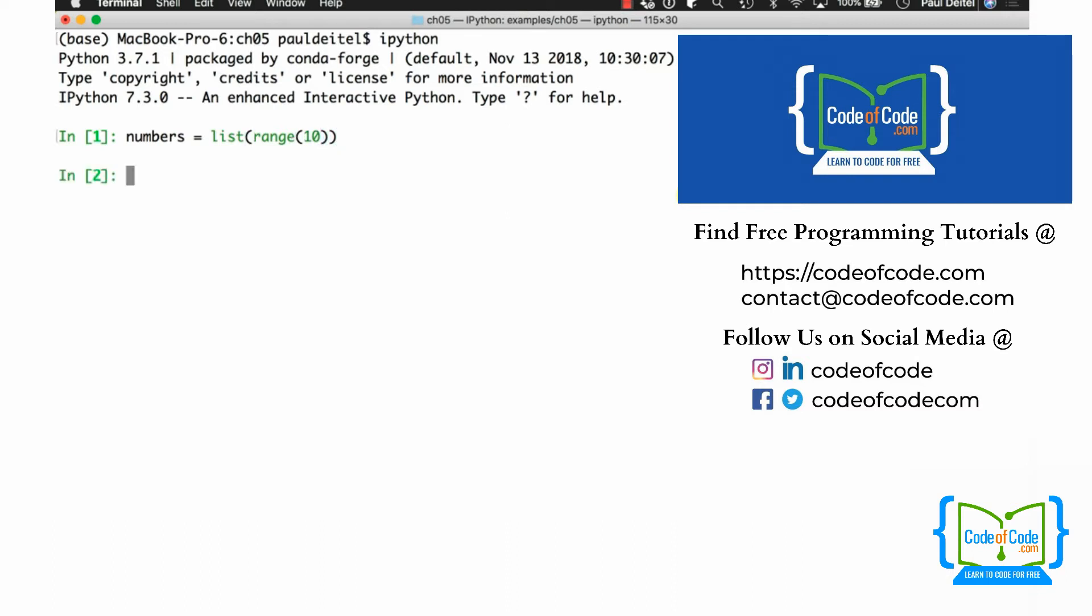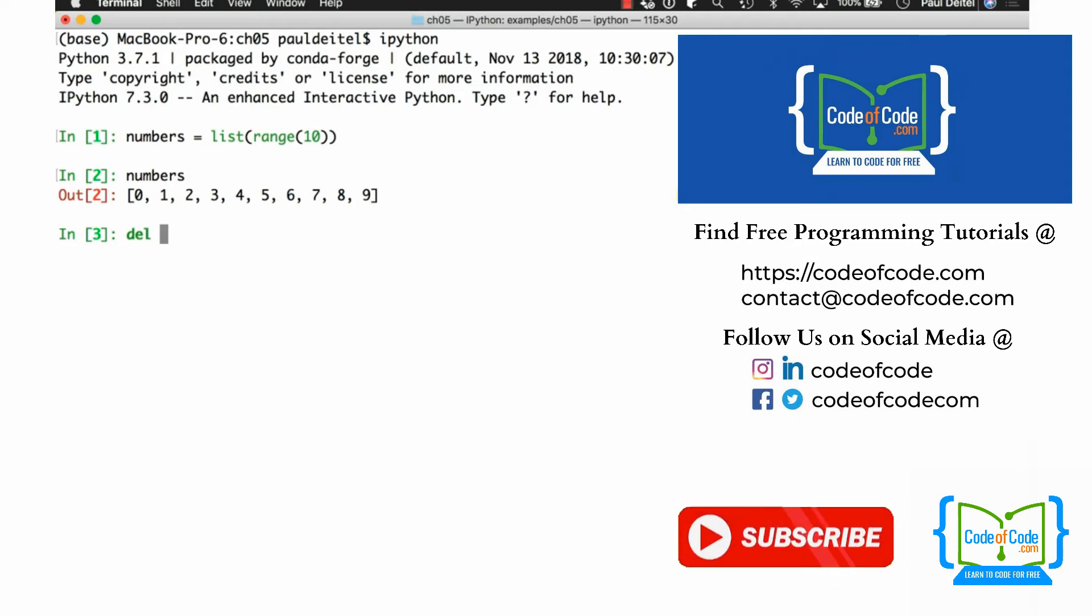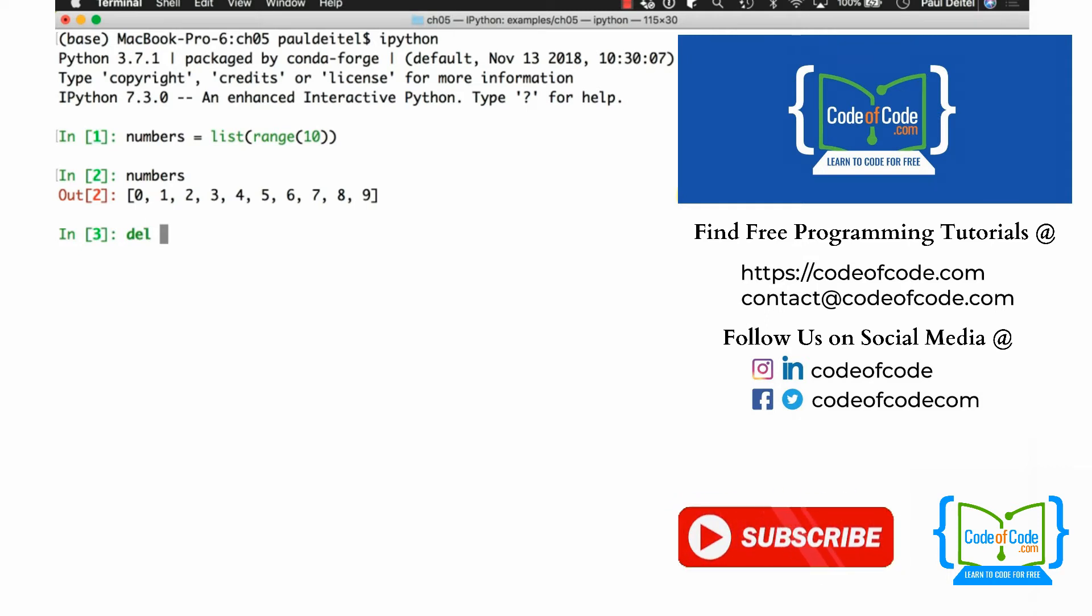And of course, if we evaluate numbers, we can see the contents of that list. Now, the DEL statement can be used to remove from a list any valid index position or any subset slice that you specify.